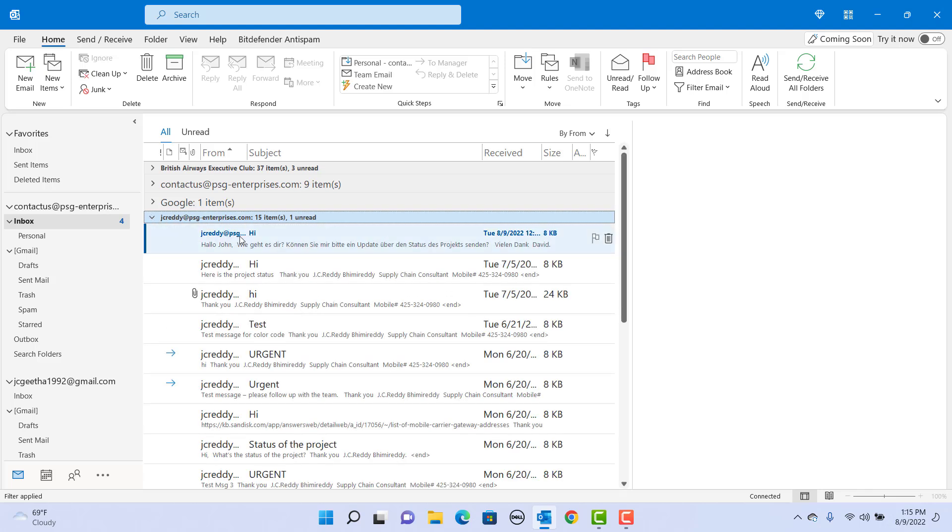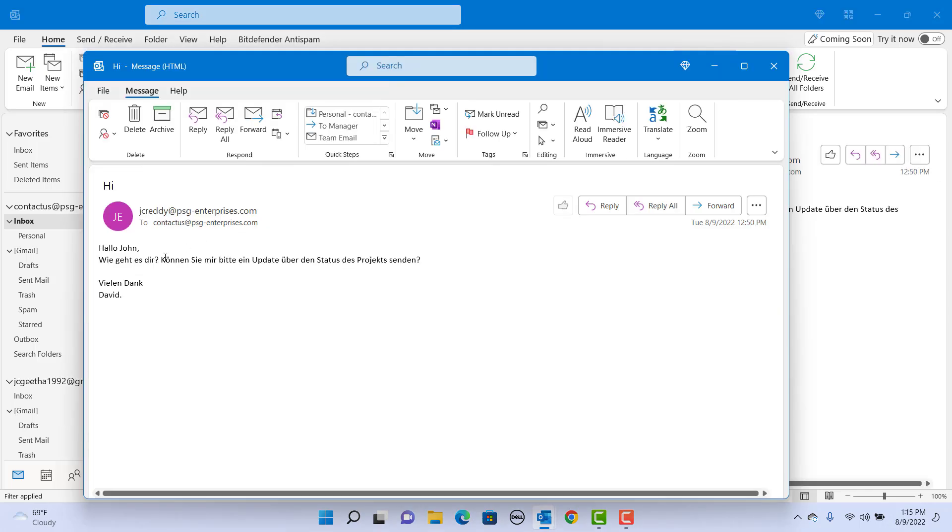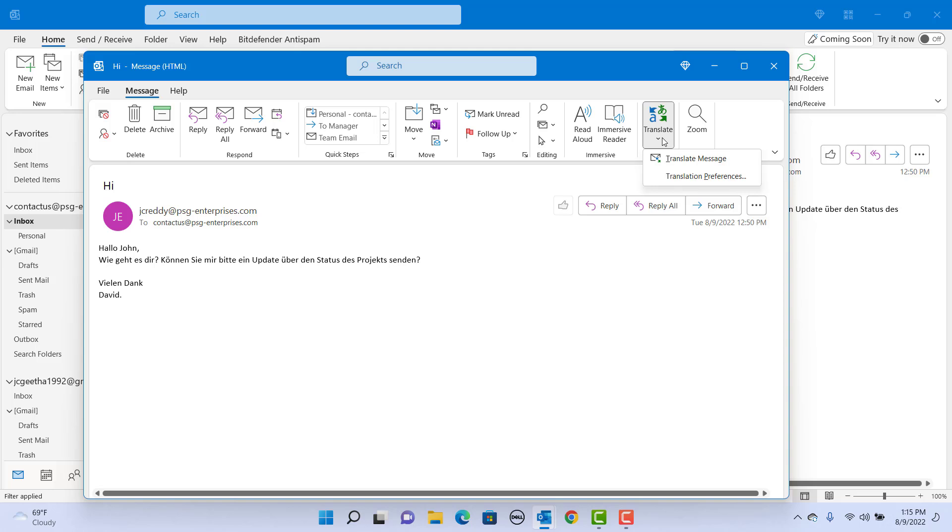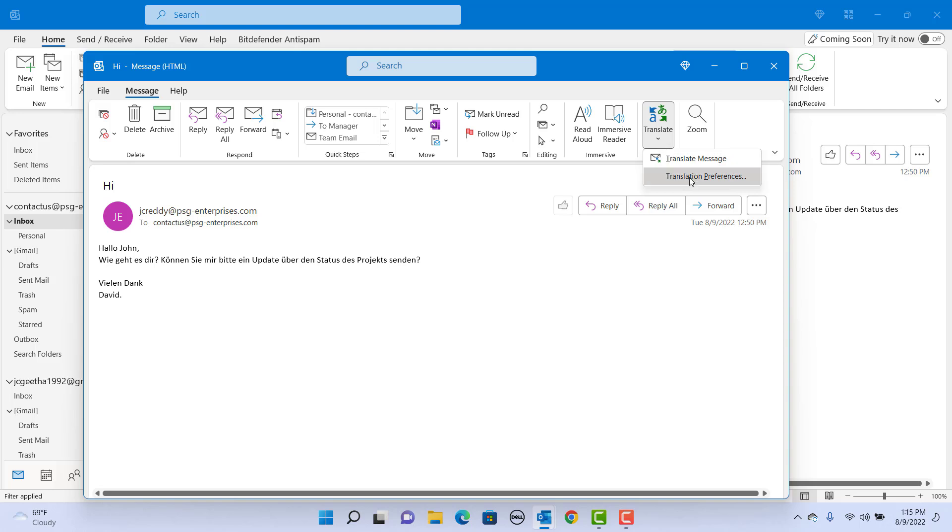Open the email you received. This email is in German language. Click on Translate. If you have already set up a language to translate, then you can click on Translate. If not set up, click on Translation Preferences.